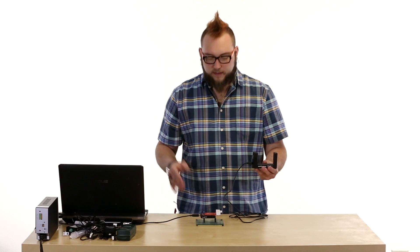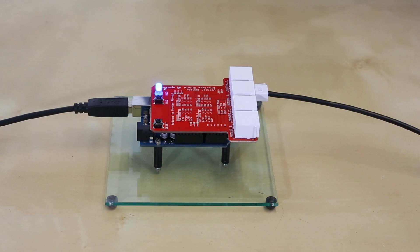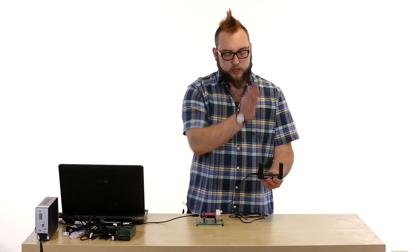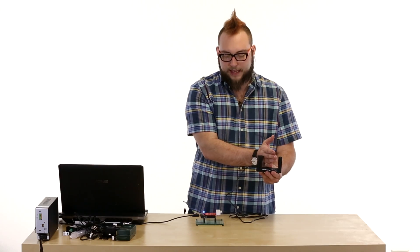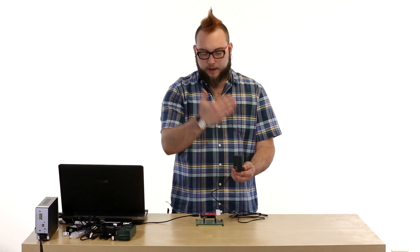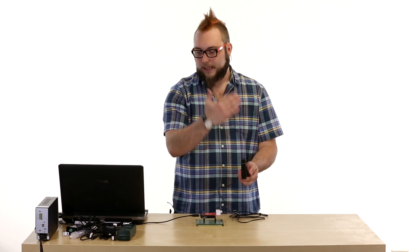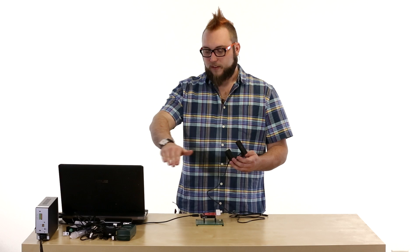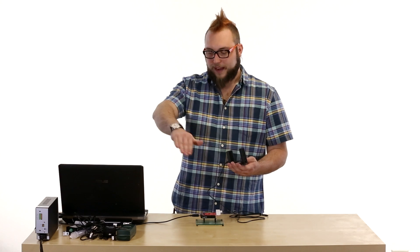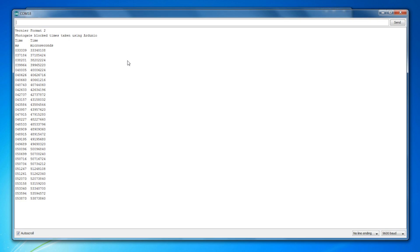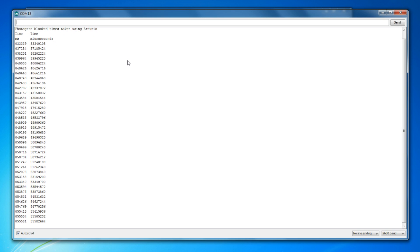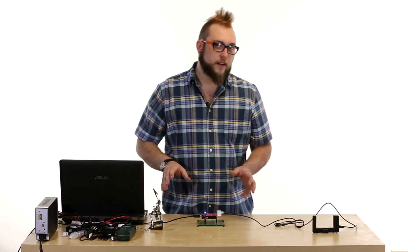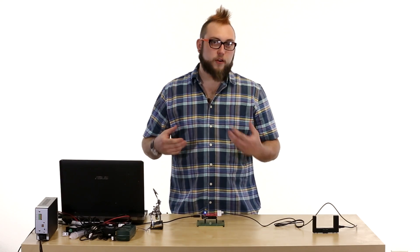And you should see that on the shield this blue LED is off whenever the gate isn't being blocked. So when you block the gate, that light will turn on. And you'll notice as I put my hand in the gate on our sketch here, there are a series of numbers showing up that correlate to the time since the device was turned on when this was blocked. So I'm just swinging my arm back and forth in a pendulum fashion, and you can see it's actually catching the space in between all of my fingers as I go through the photo gate here. So it actually has a really quick response time.